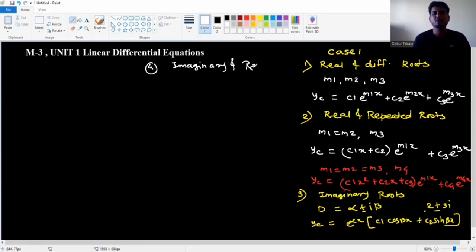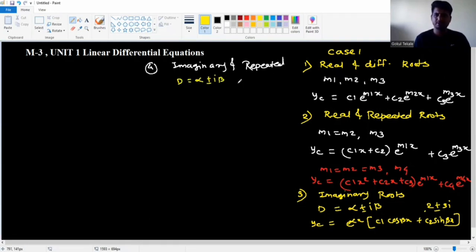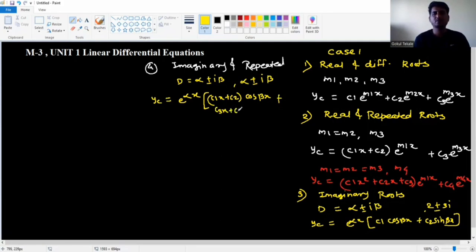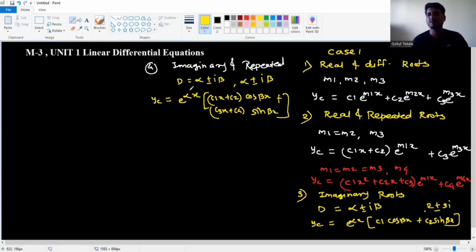Case 4: repeated imaginary roots. For example, alpha plus or minus i*beta1 and alpha plus or minus i*beta2 are the same. The formula is: e to the power alpha*x times [(c1x plus c2) cos(beta*x) plus (c3x plus c4) sin(beta*x)].